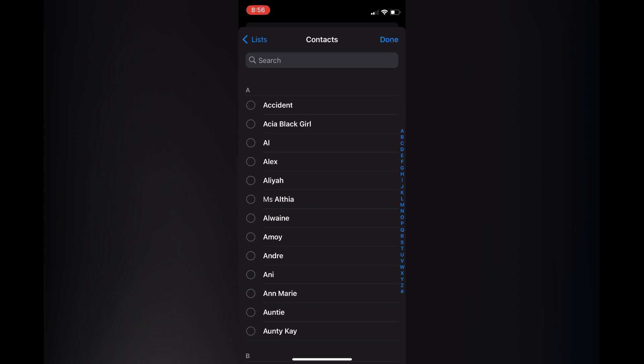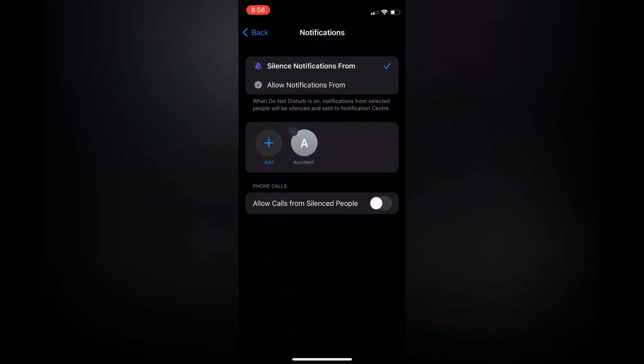Then select Done in the top right-hand corner. And right where you see Allowed Calls From Silenced People, you want to ensure that that is toggled off, as you can see on my screen right here.